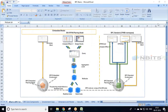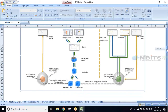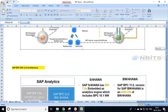This is the technical architecture of BPC standard model and embedded model. Once we start working in the system, you'll be able to correlate what a model is, what the EPM add-in Excel is, what the web interface is, and how input forms and reports are created for planning. Everything will become clear once we start the practical sessions.